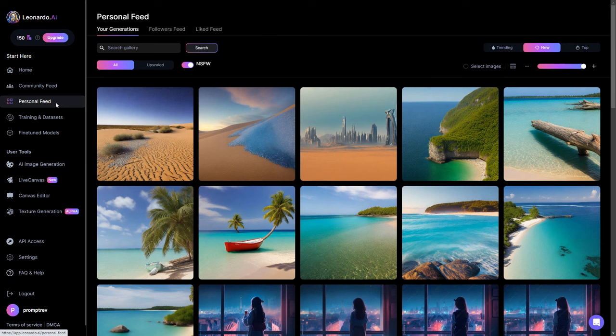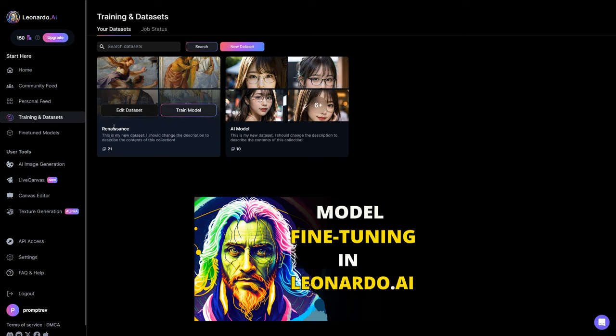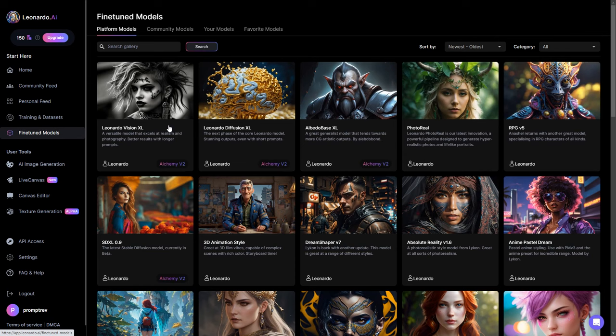Under training and dataset, you can train your own custom models. If this interests you then check out this video to know how exactly it's done. I will also leave a link in the description. Next, under fine-tuned models, you can access all the above categories under their respective tabs.